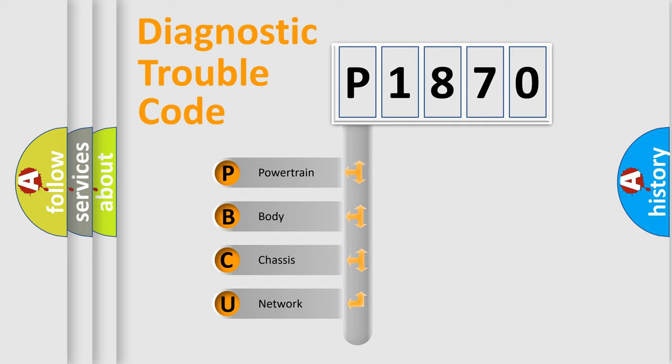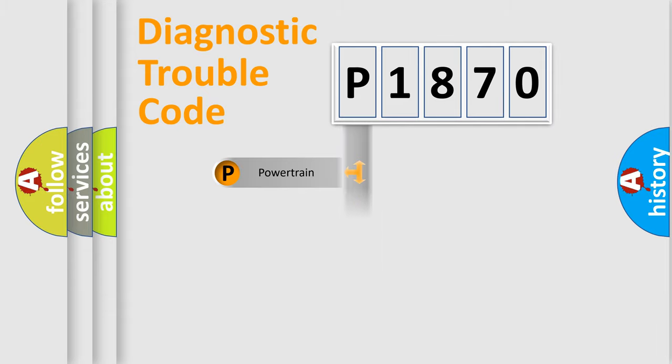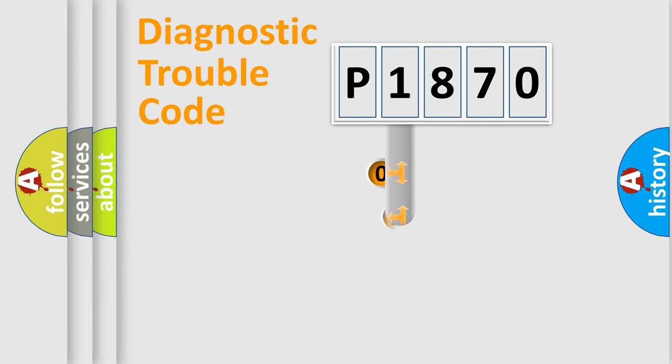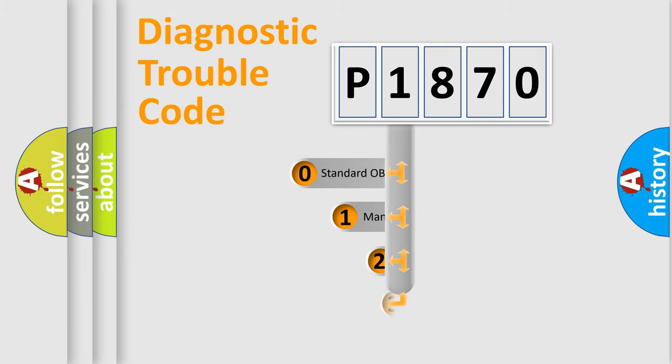We divide the electrical system of automobile into four basic units: Powertrain, Body, Chassis, and Network. This distribution is defined in the first character code.